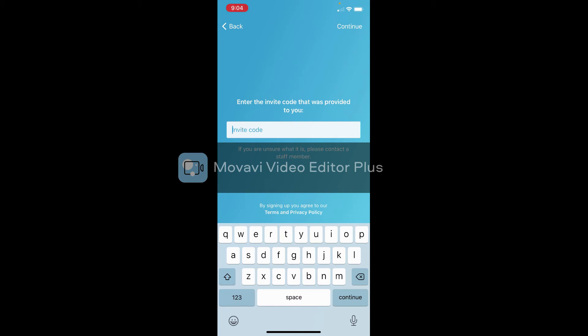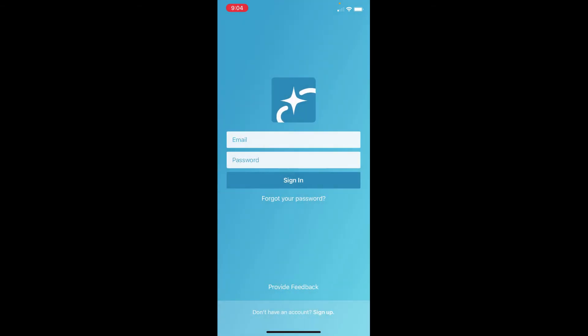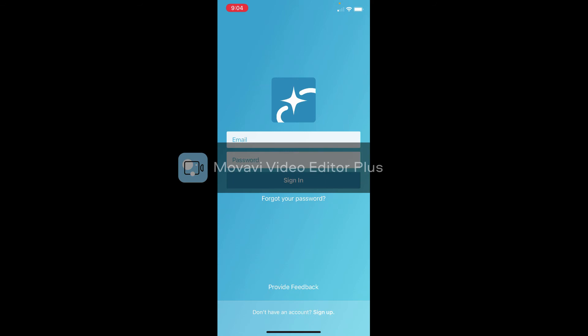Now the thing about it is, in order to connect to Realm you have to have an email, so make sure that you have an email because otherwise you will not be able to connect to Realm.